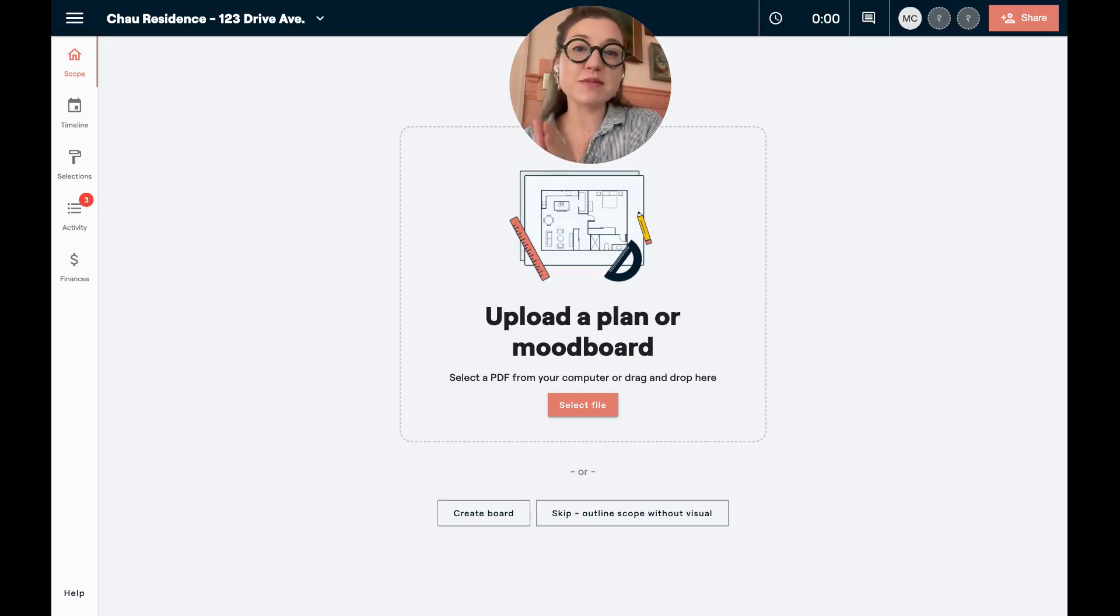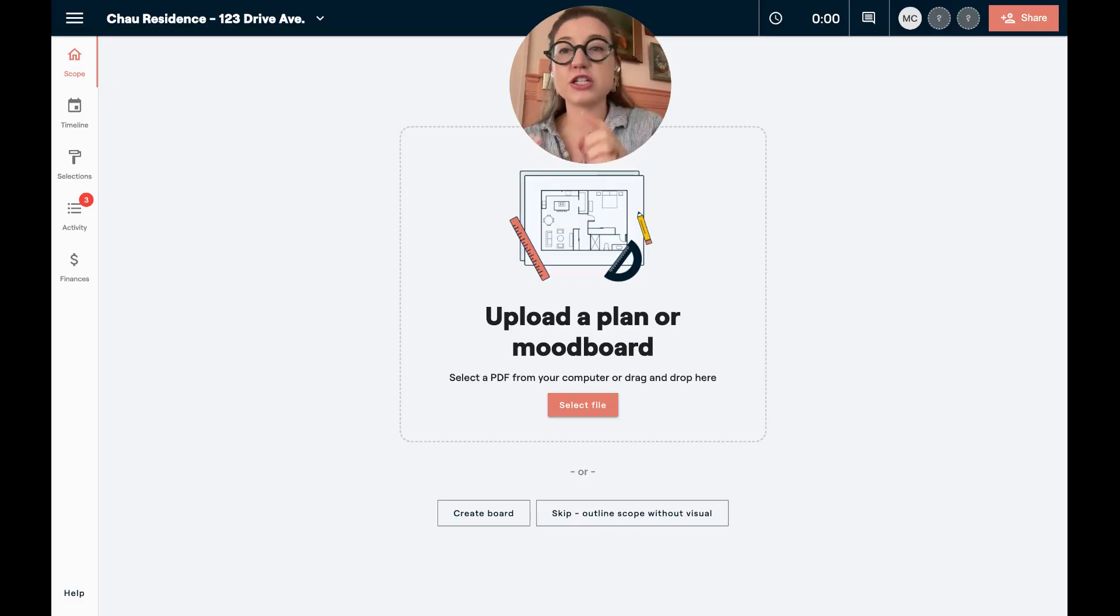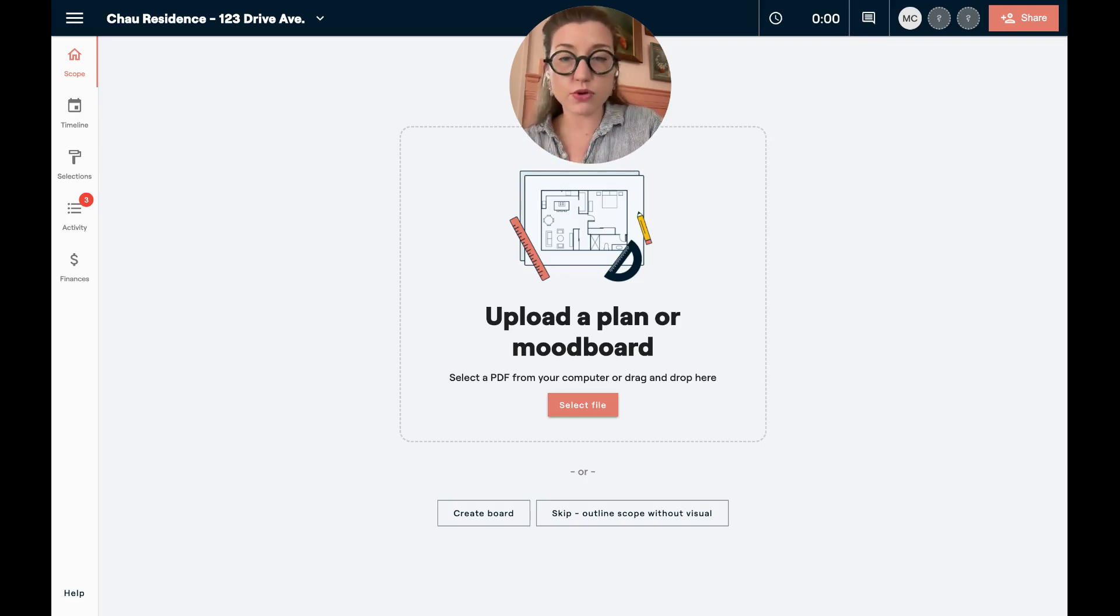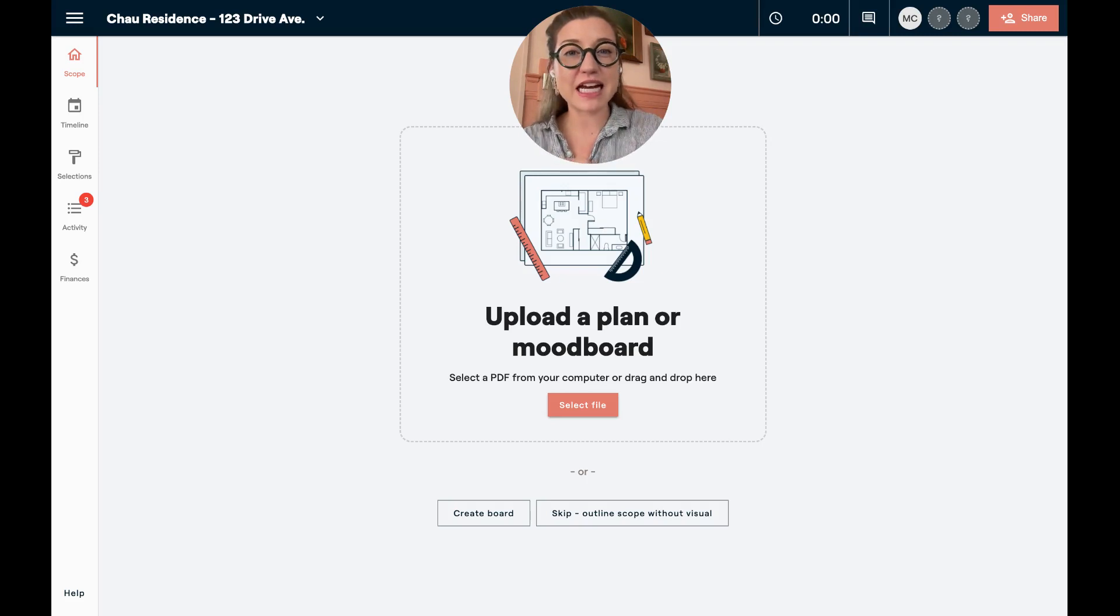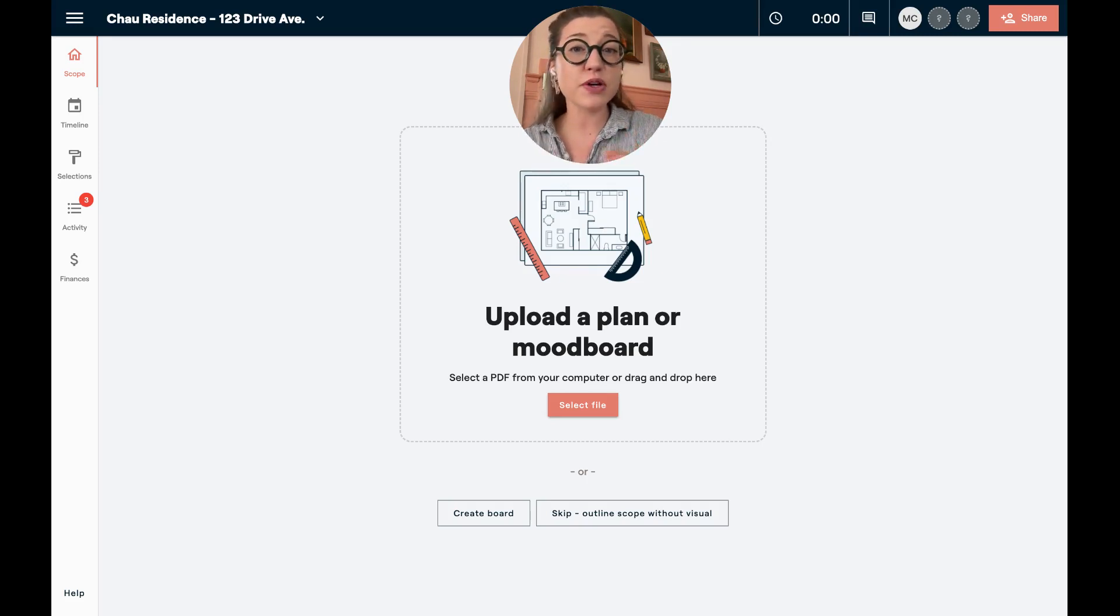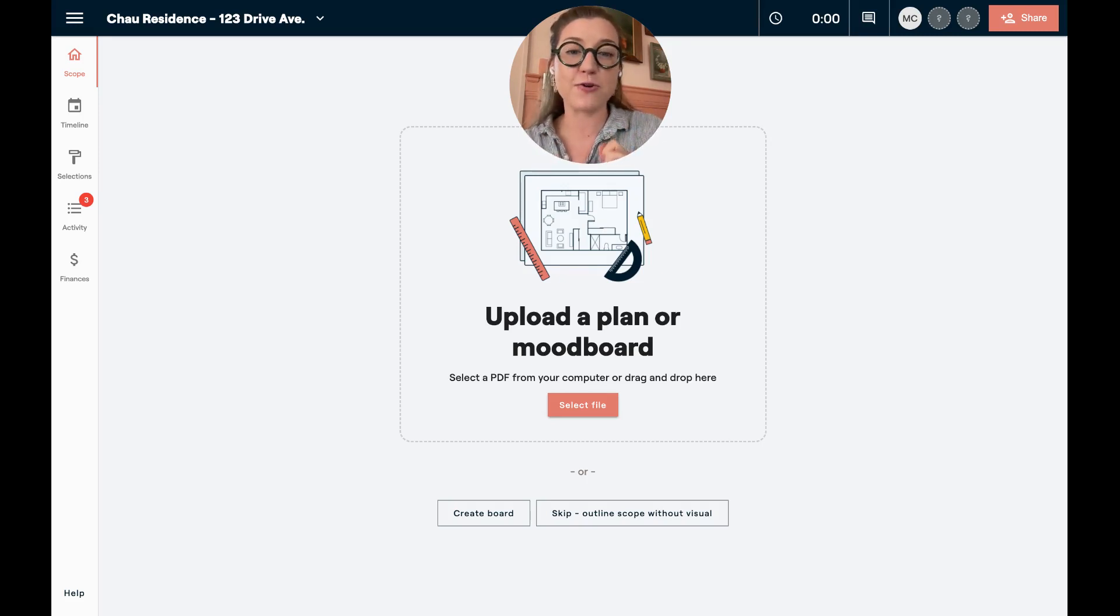The next thing you want to do is make sure that when you are starting a project, you upload a floor plan or a mood board so that you have a visual to work off of. This is going to make outlining the project easy and this is where you're really going to see the magic of Materio.